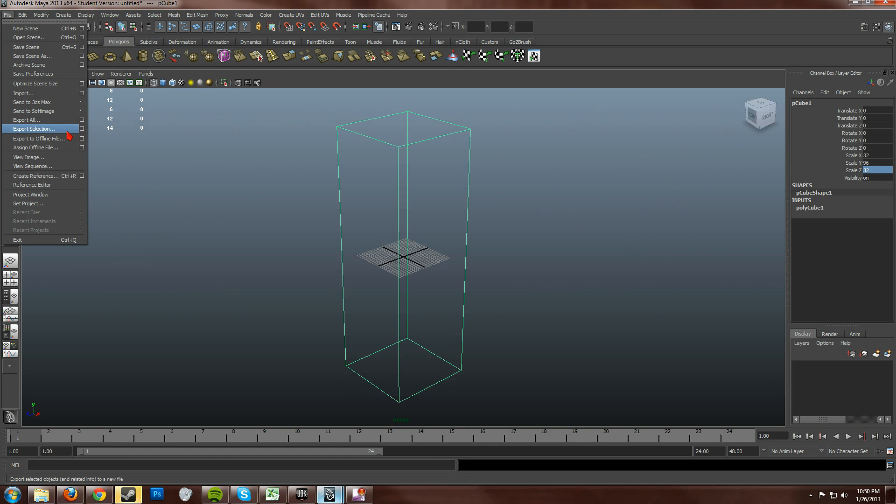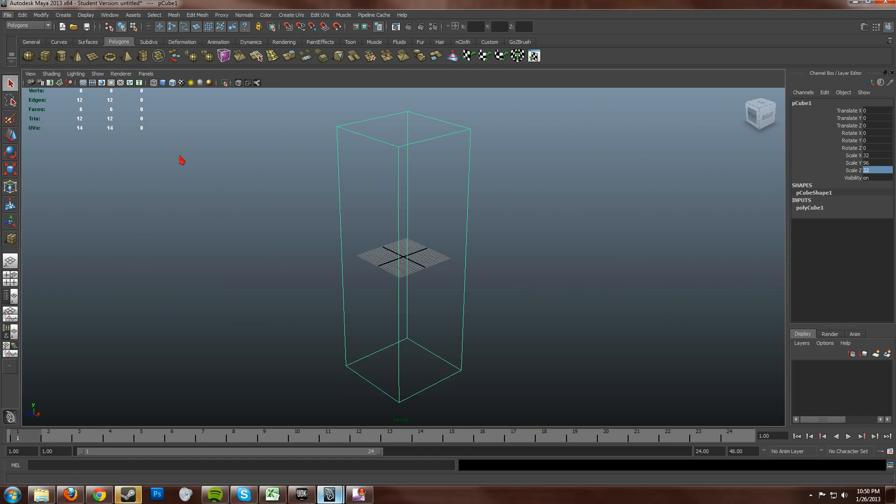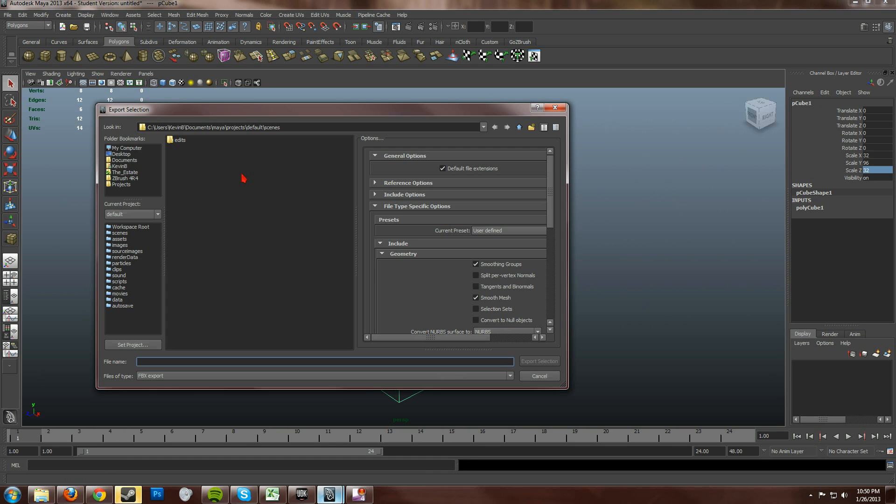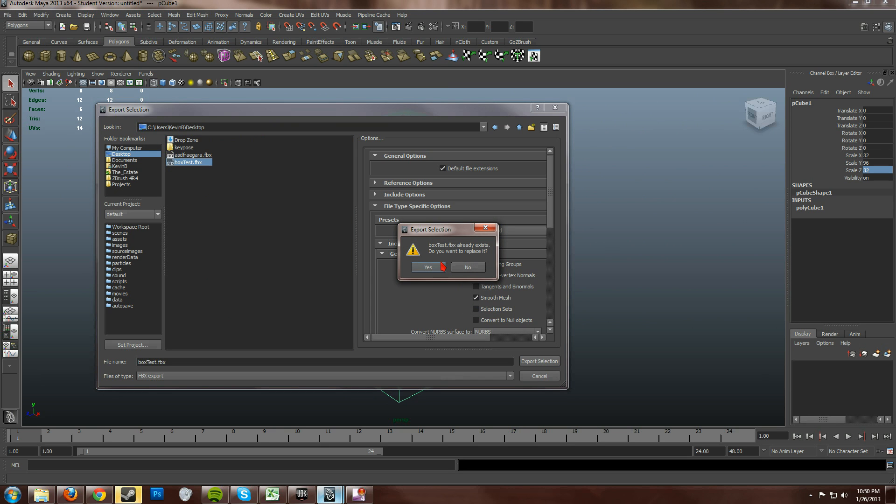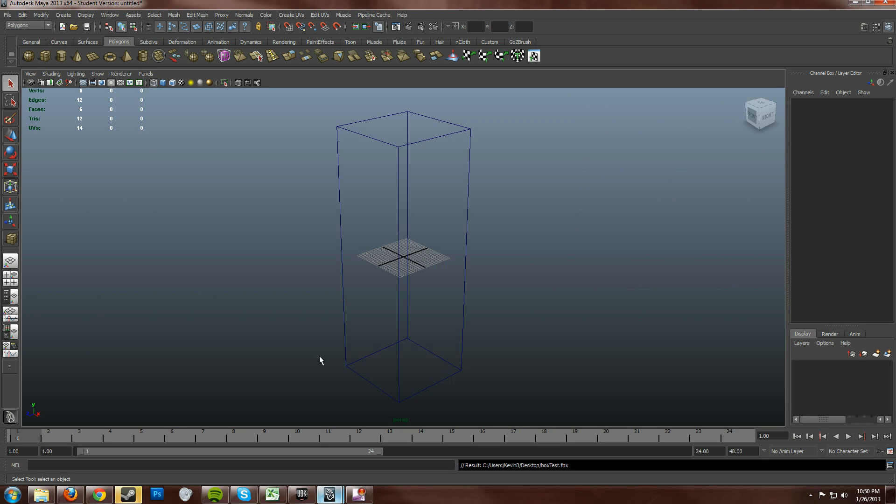I'll put it on the desktop. I'll save it as box test. And export the selection. Do I want to replace it? Yes, of course.